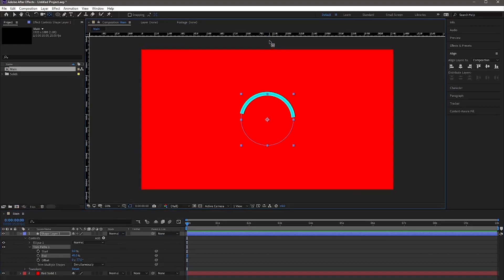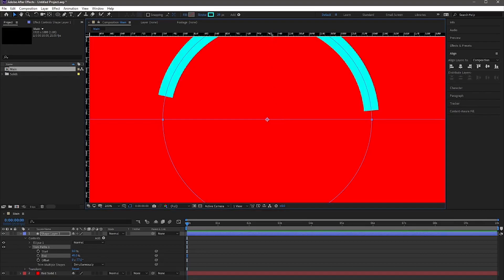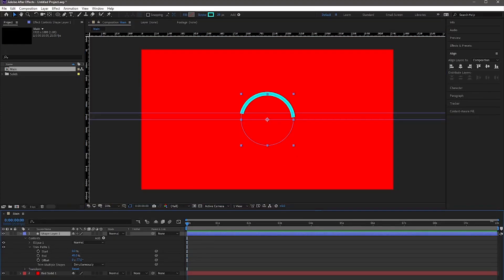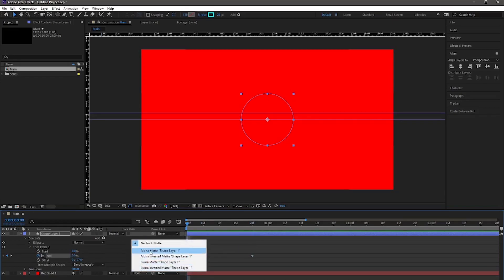Enable the ruler and drag it, placing it into the center. Drag the second ruler and place it over the left corner of the circle. Zoom in the work area. Move forward by 20 frames and add a keyframe for the end value, then move back to zero frame and add another keyframe with zero value.